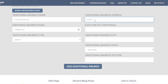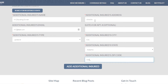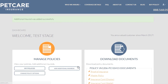You'll put in the mailing address that they want to have listed, the city, the state, and the zip code. Then you click Add Additional Insured. You can confirm it was done because it will take you back to your page and it says: Additional Insured was added successfully.